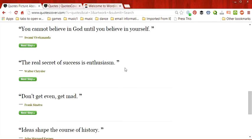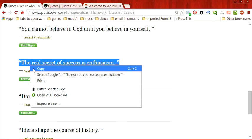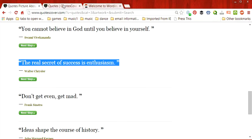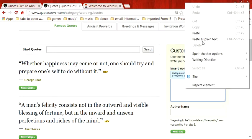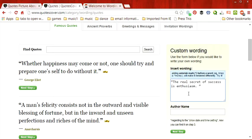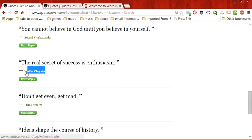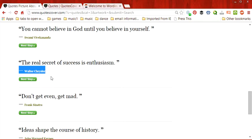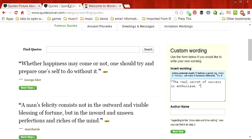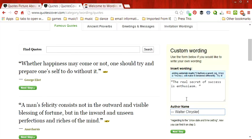It says, the real secret of success is enthusiasm. So what I'm going to do is I'm going to copy this. And I'm going to go over here and I'm going to paste this in. And the author's name is Walter Chrysler. So I'm going to copy this as well. Go over here and paste it in where the author's name is. And then click on Next Step.